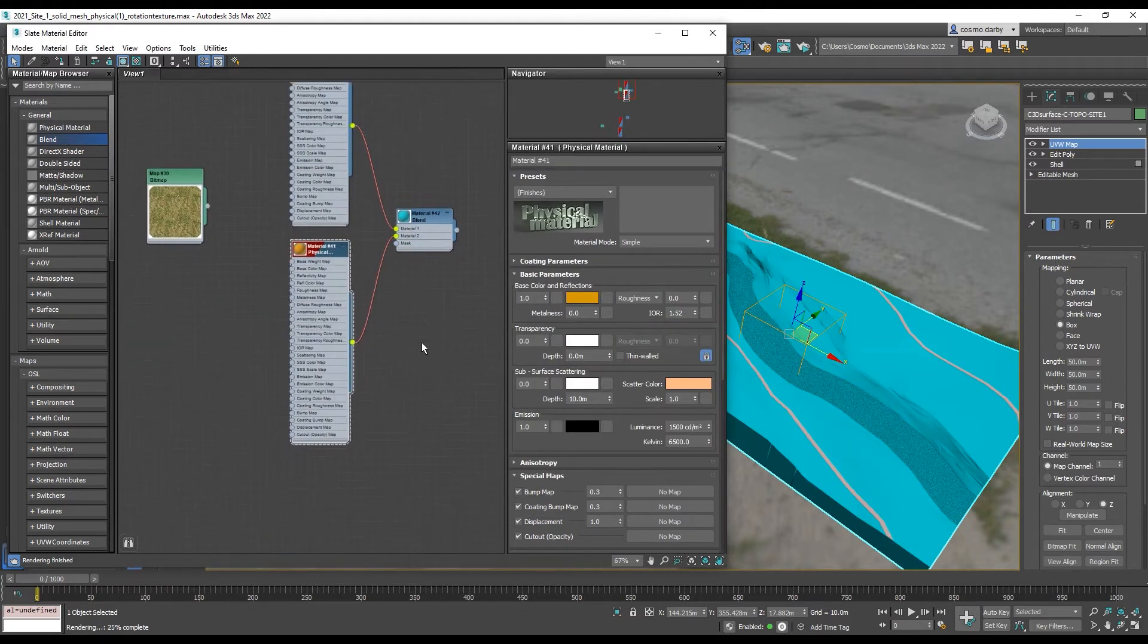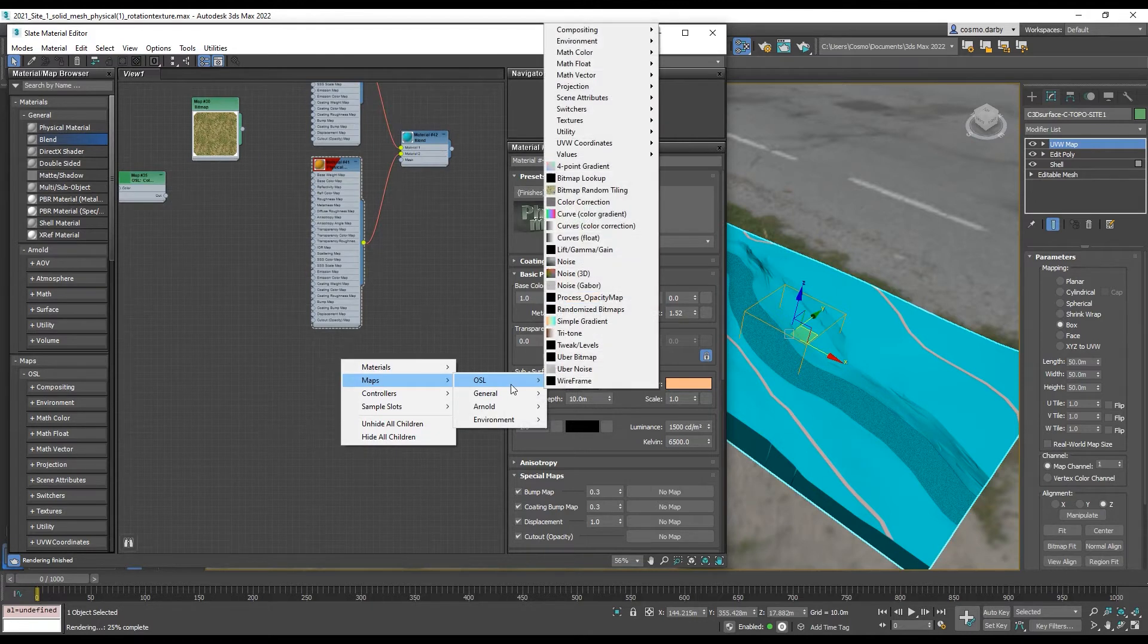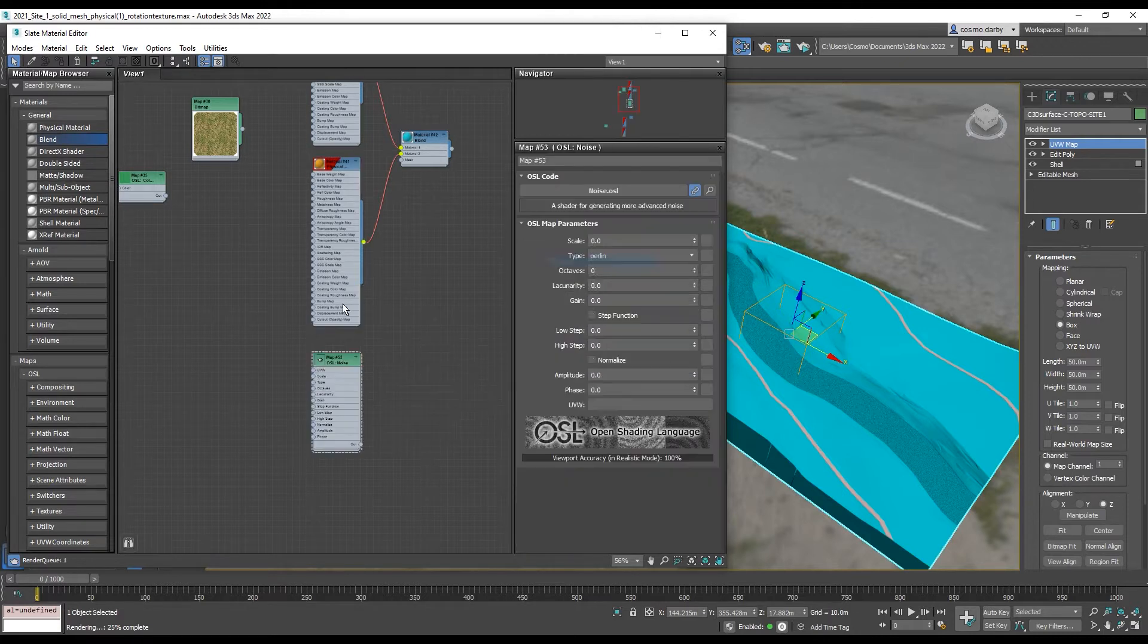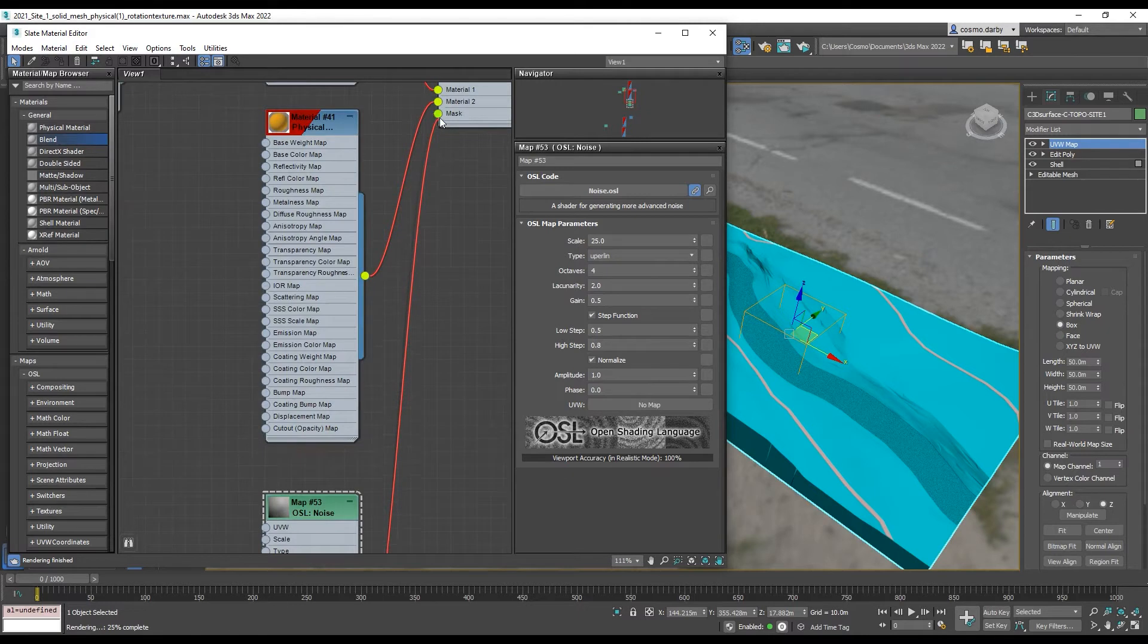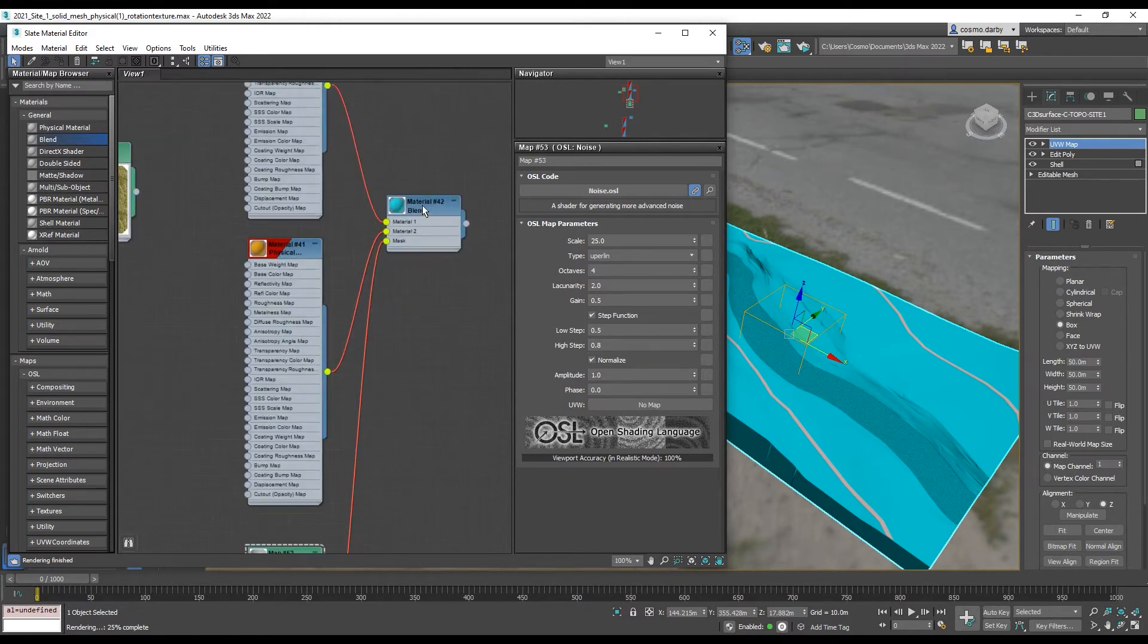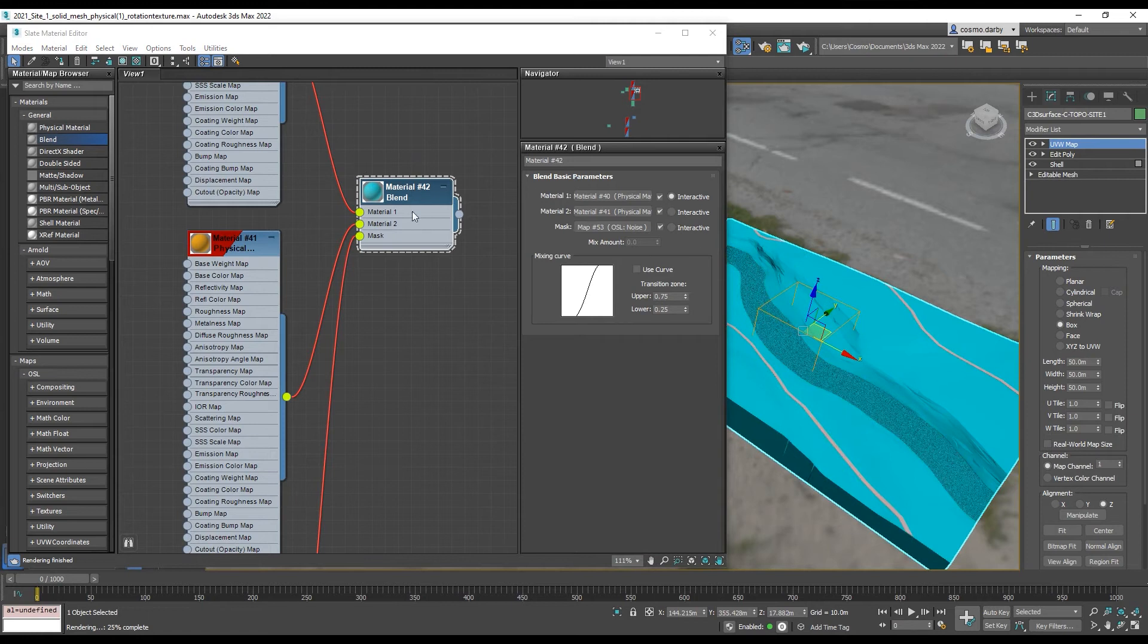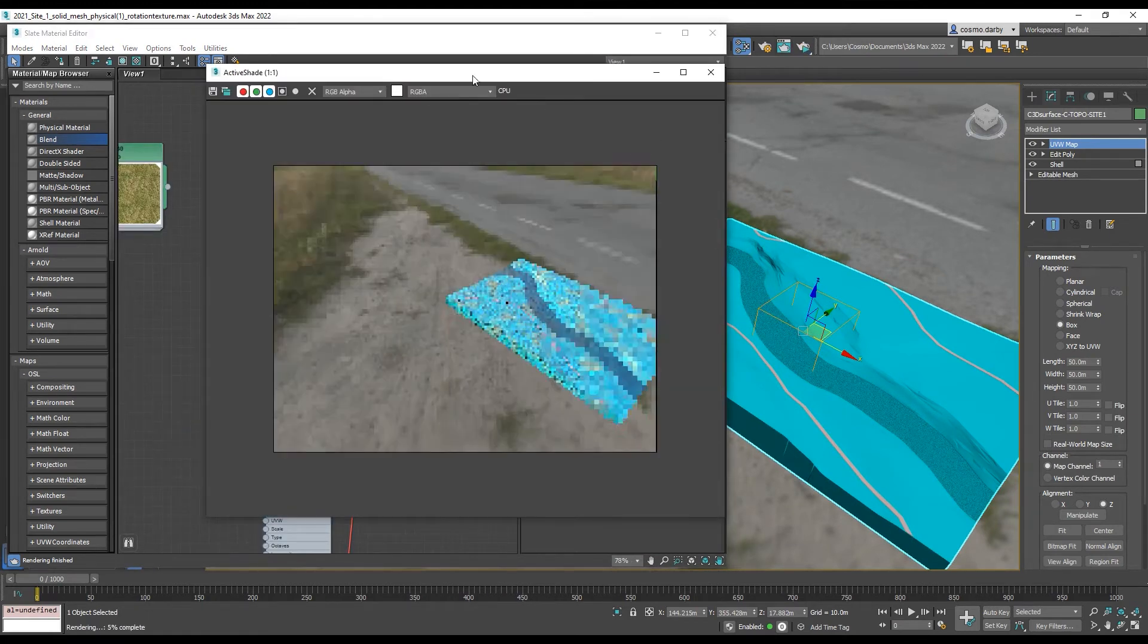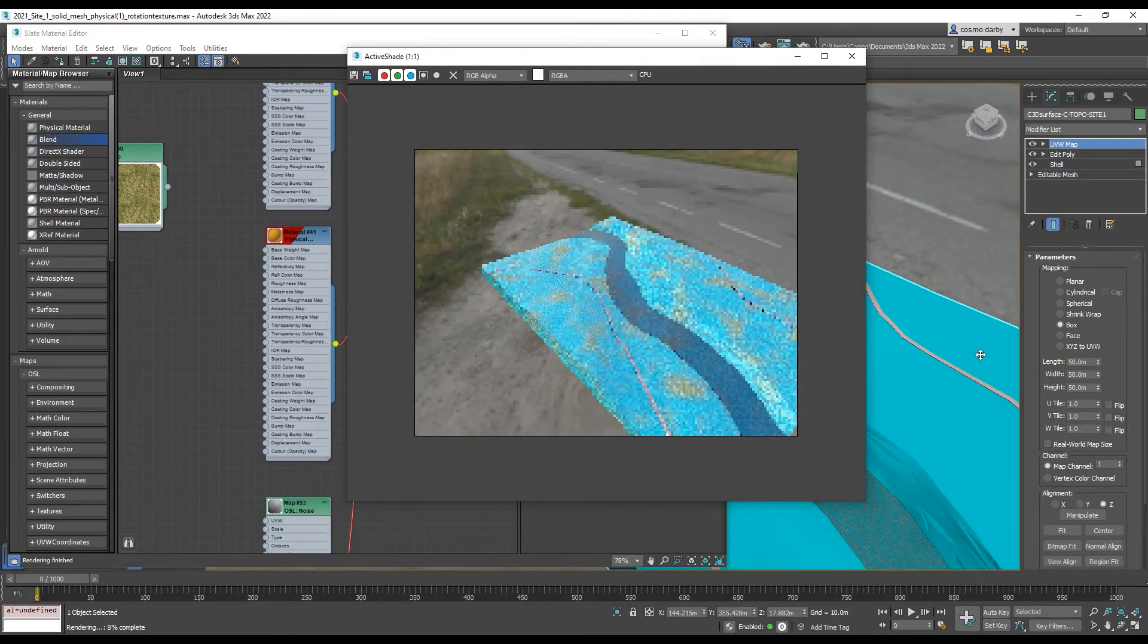So for a mask let's use a map. We'll choose an OSL noise and then let's apply that to the mask.